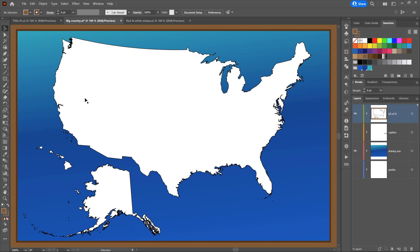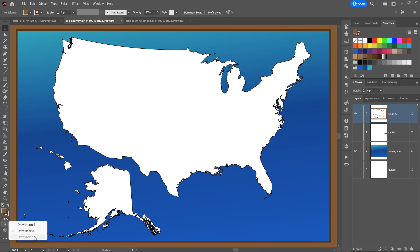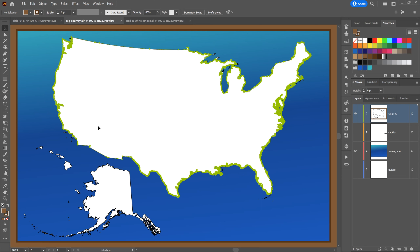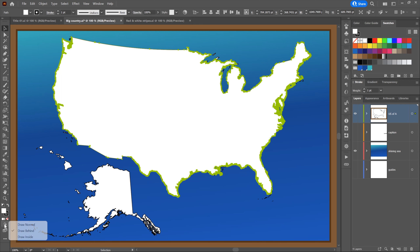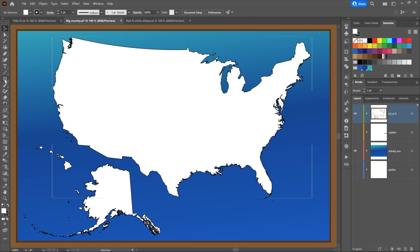Now let's demonstrate Draw Inside. If you go to the bottom of the toolbox, Draw Inside is dimmed — that's because something has to be selected to draw inside of it. I'll click on the US of A, the 48 contiguous states, to select them, then switch to Draw Inside.